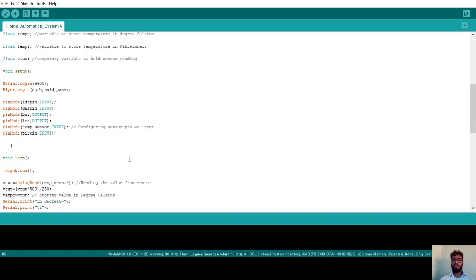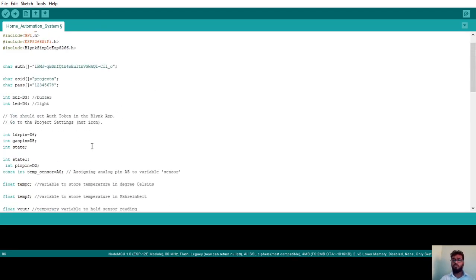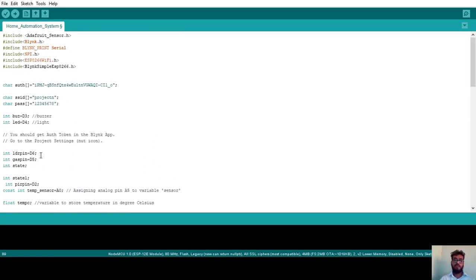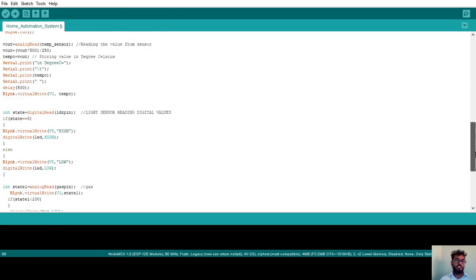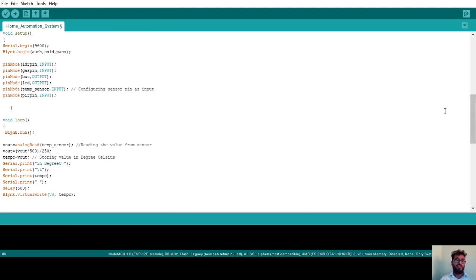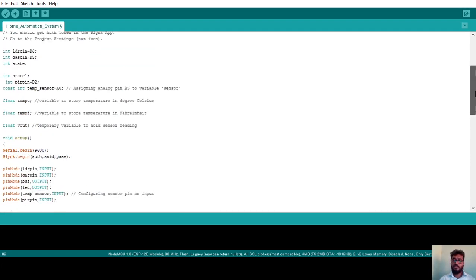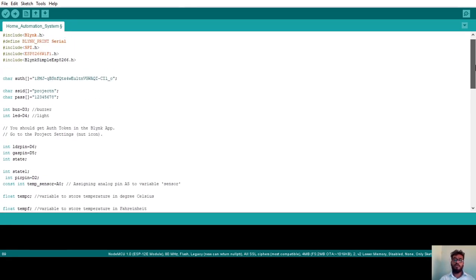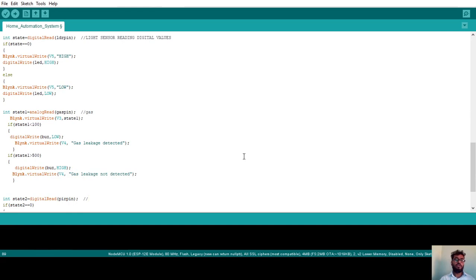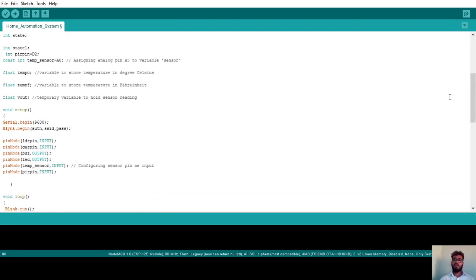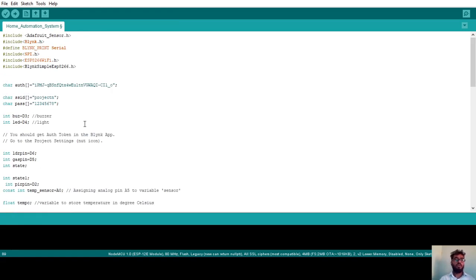This is the complete program for the home automation system. It covers: LDR sensing to automatically turn the LED on or off based on light conditions; PIR sensor for human motion detection; MQ5 gas sensor for gas leakage detection with buzzer alert; and LM35 temperature sensor for measuring temperature. All outputs are also displayed in the Blynk app on your Android phone.